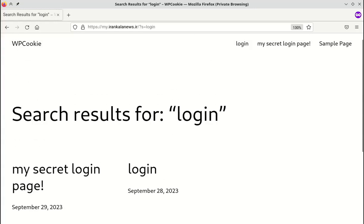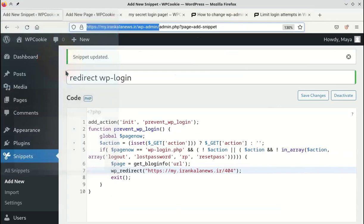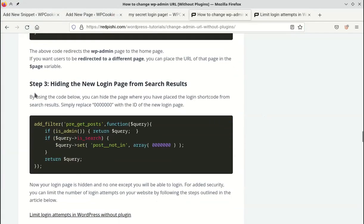In the next step, we hide this page from the search results. To do this, copy this code.